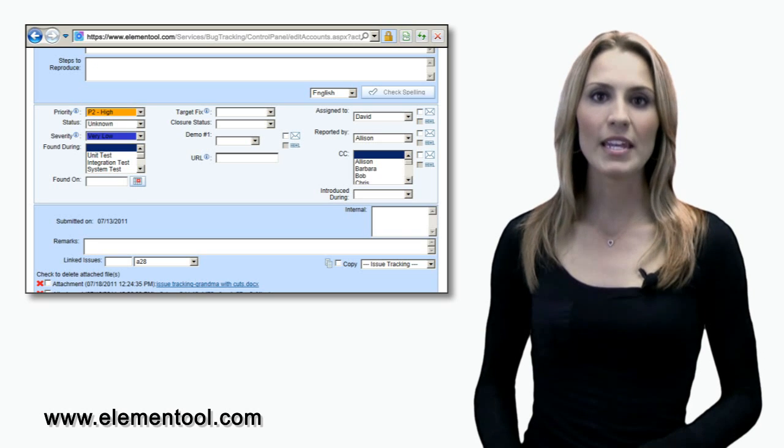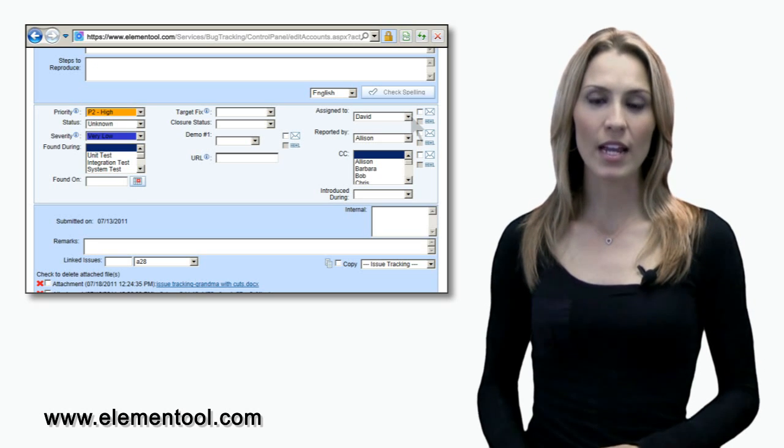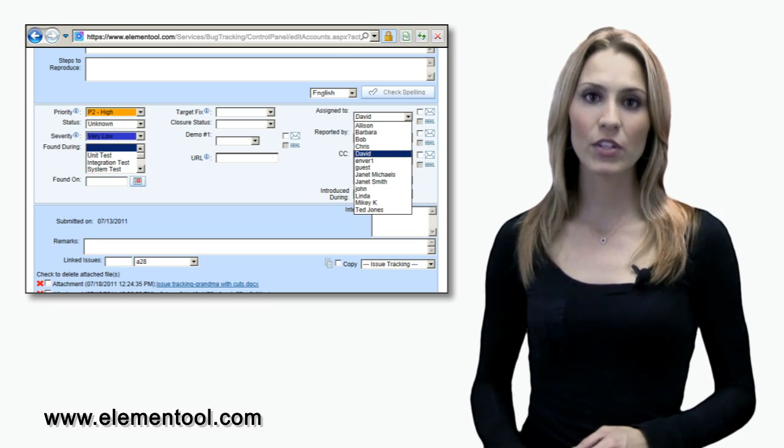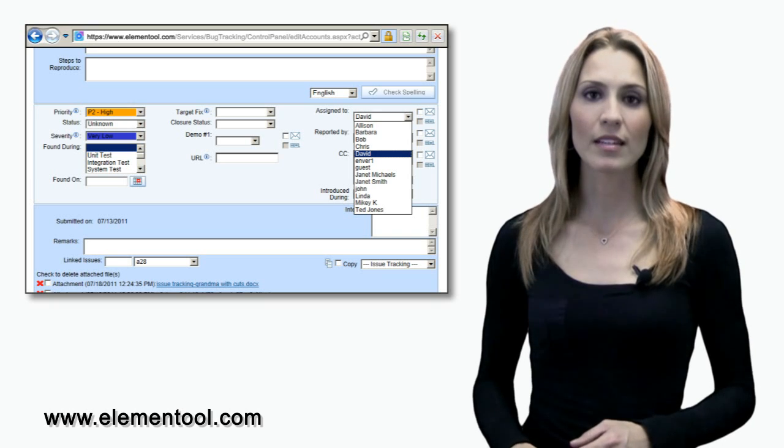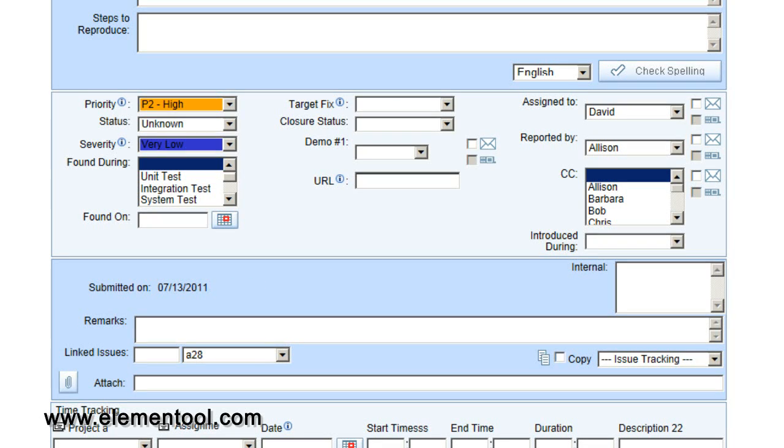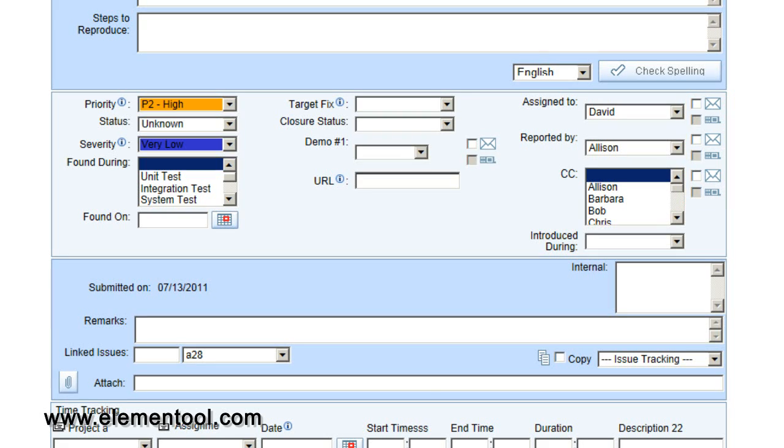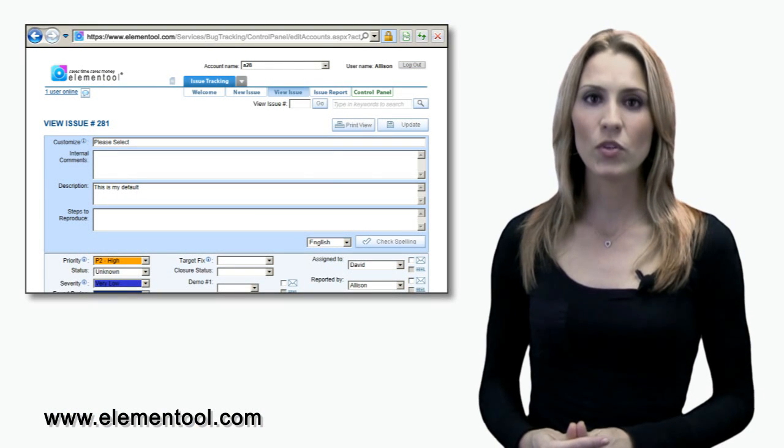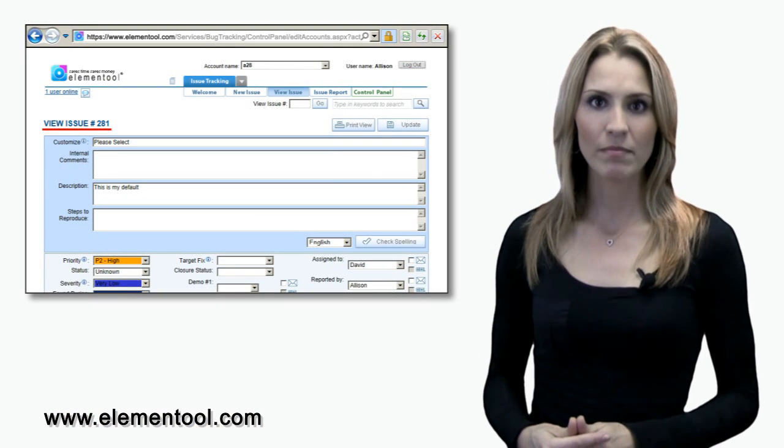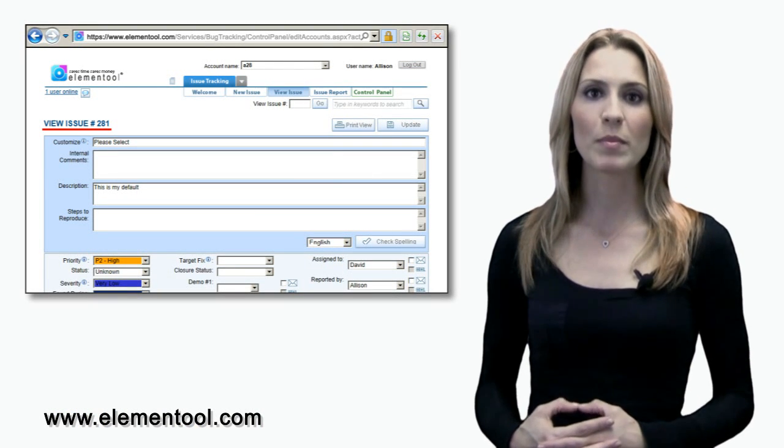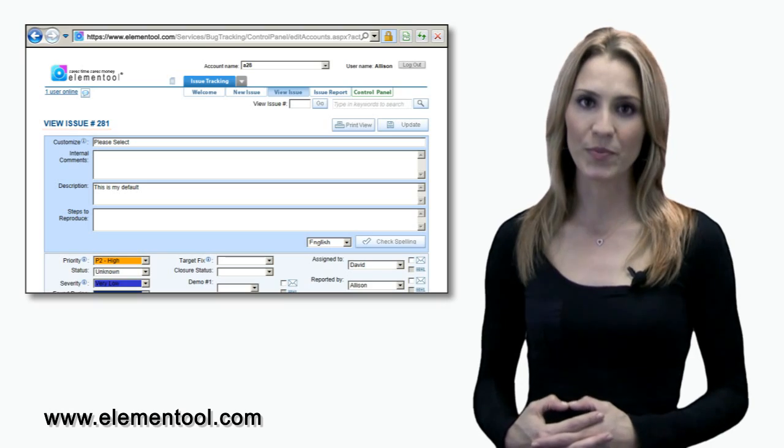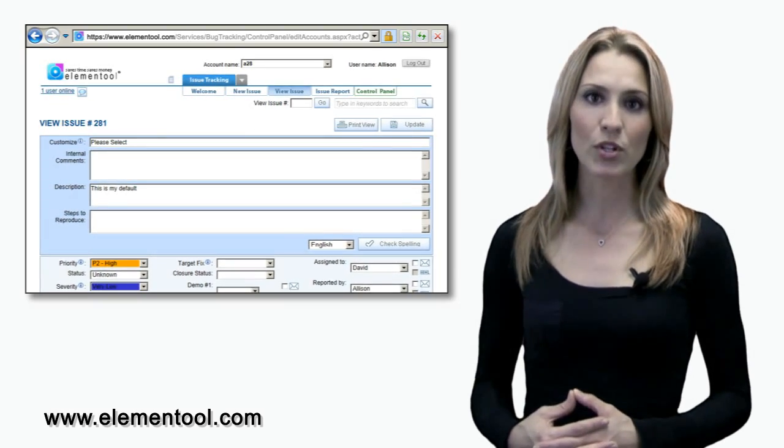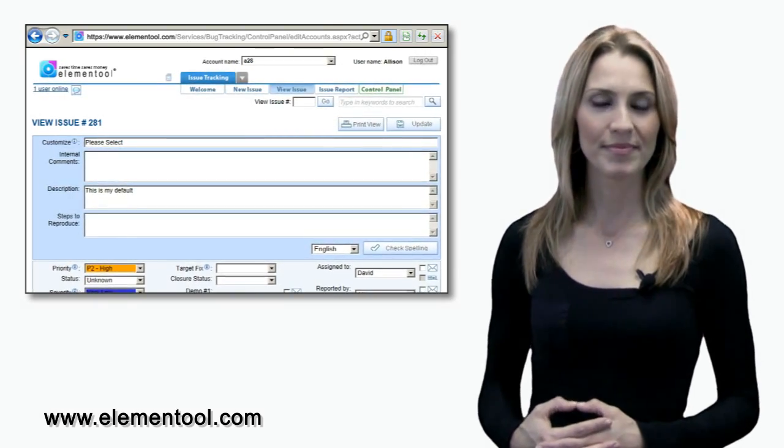The Issue form enables you to assign the issue to a user by selecting the user from the Assigned To list. Checking the email or mobile phone check box will send a notification with the issue details to the assigned user's email or cell phone. Each issue has a unique issue number that is assigned by the system when you submit a new issue. You can later use this number to reference this specific issue.